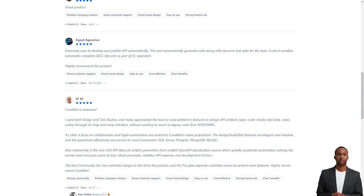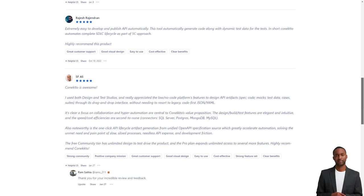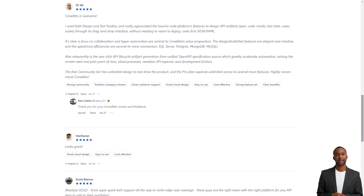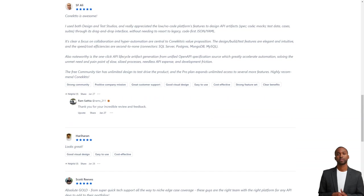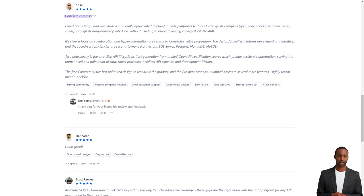With Connecto, product managers have all the tools they need to design, test, and deploy APIs that drive systems, processes, and experiences. APIs are essential to creating successful products, and Connecto makes it easier for product managers to take advantage of this.